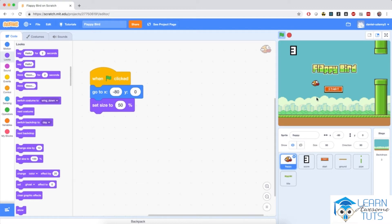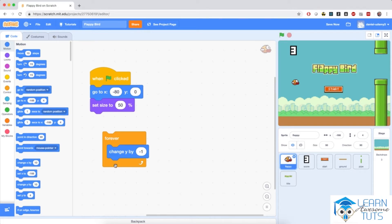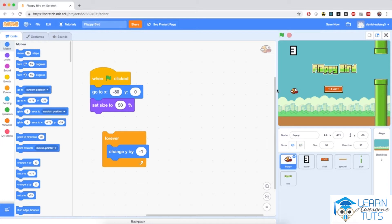Now let's talk about what falling and flying means with gravity. If we use a forever loop and change y by a negative value — say negative one — Flappy floats towards the ground, but that doesn't simulate actual falling. We need Flappy to accelerate downwards, moving in increasing amounts. For that we'll create a variable to specify the amount by which Flappy falls at any one time and change this variable as the program runs.